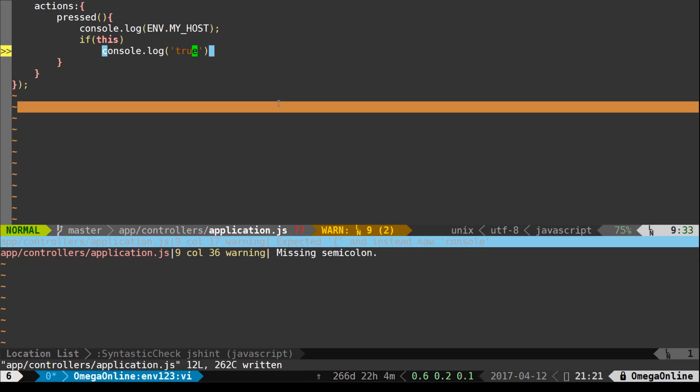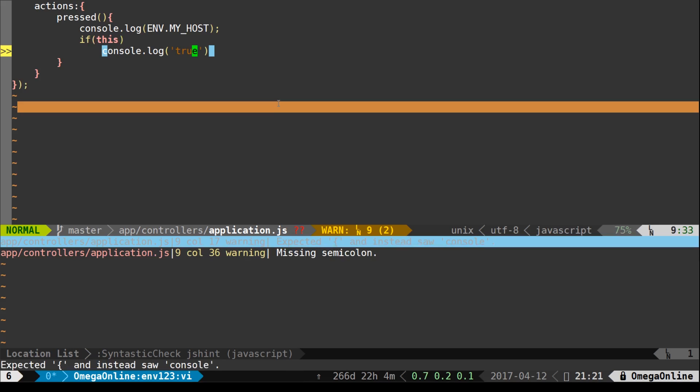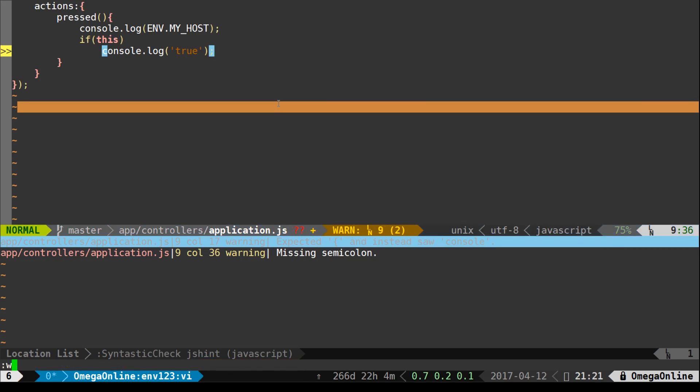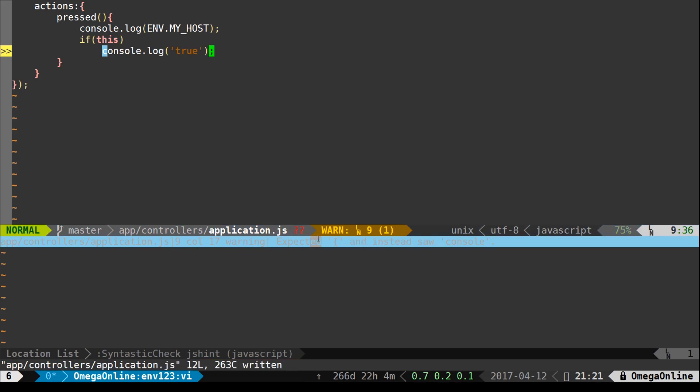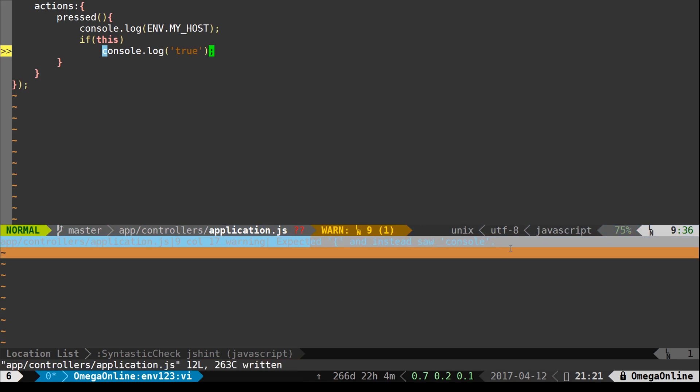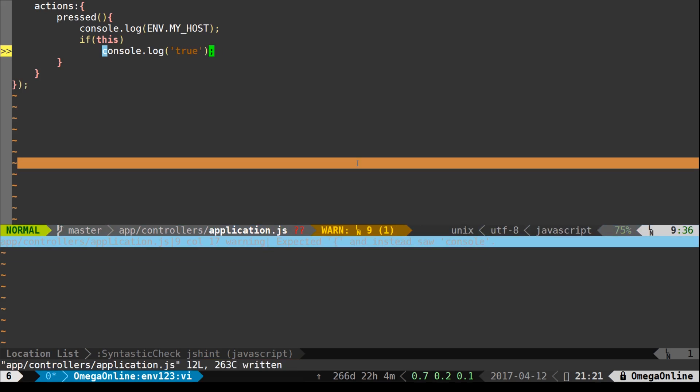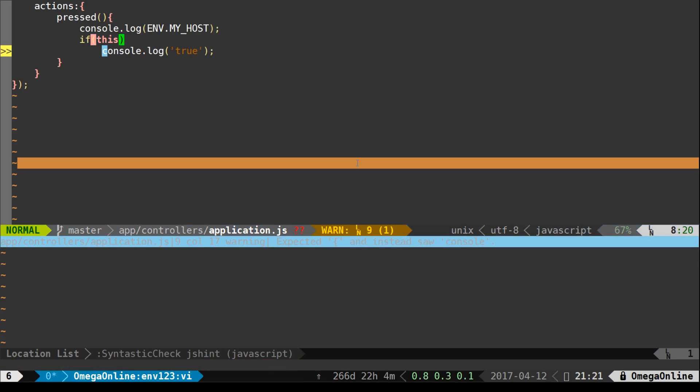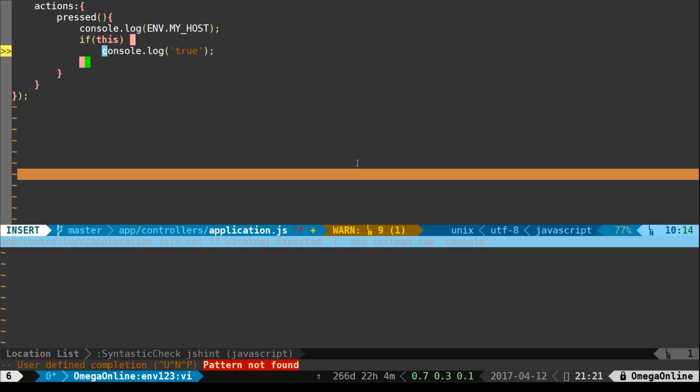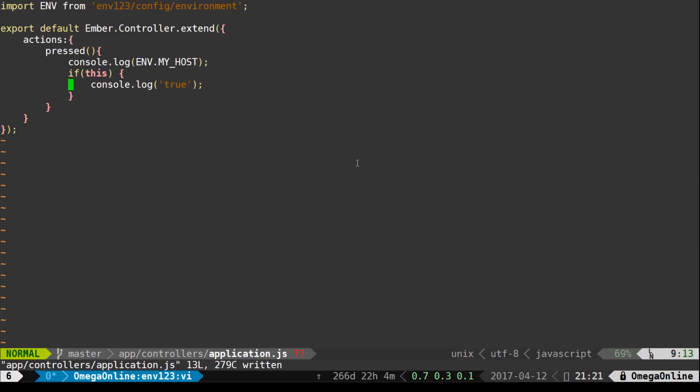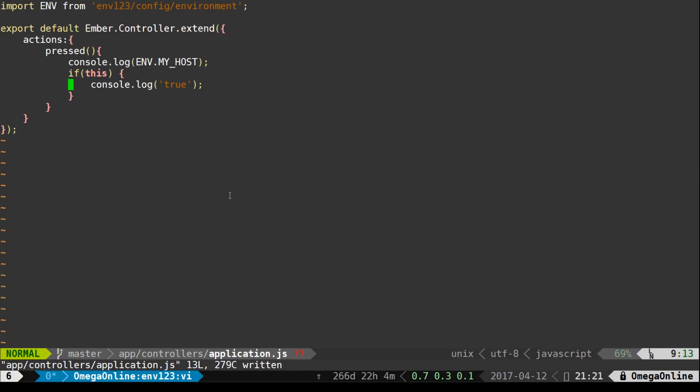So you can see here we can correct the console and add the semicolon. If we save it then that message goes away and then we see the other message that we should be using brackets with our if. As long as we add the brackets back in and we save it, then we see all the errors are gone and that is the power of Syntastic.